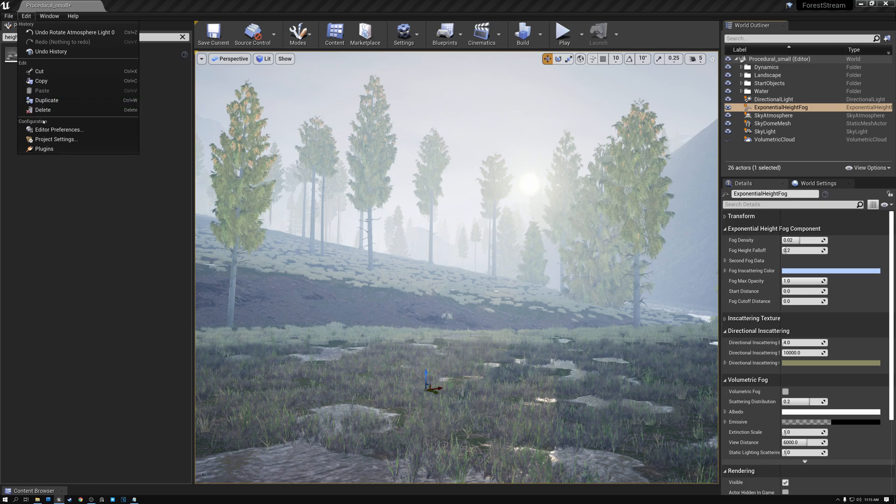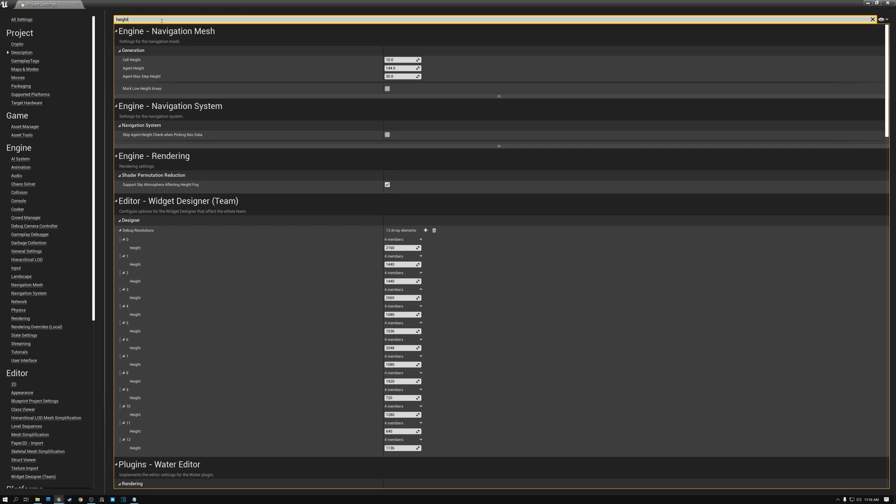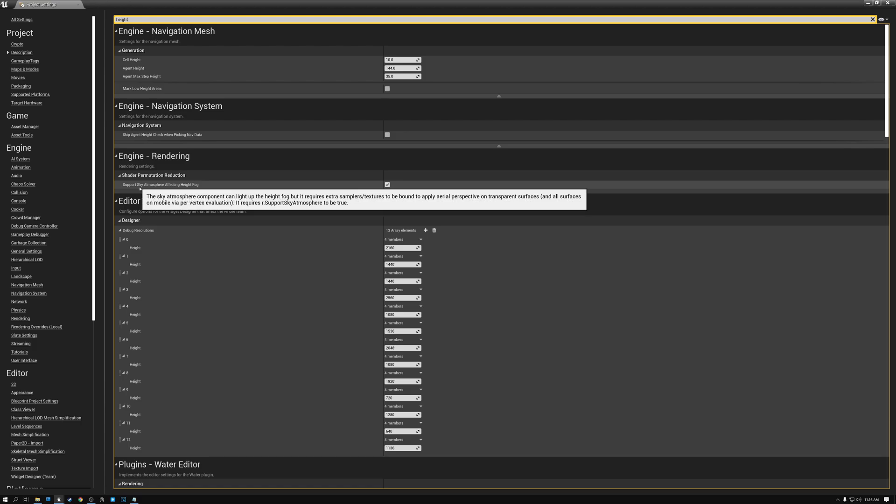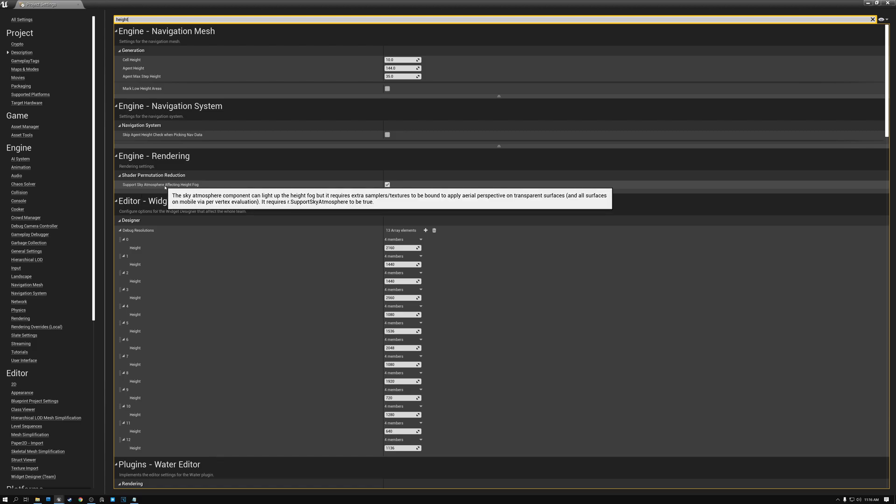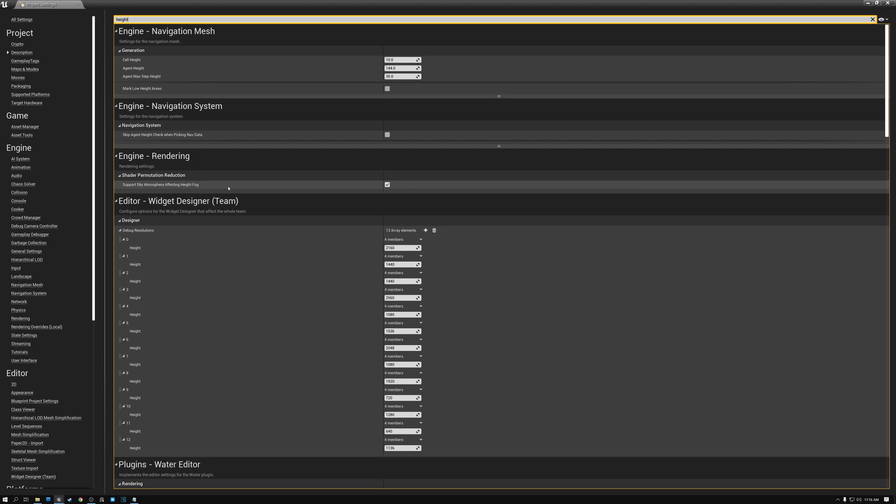So under Edit, we're going to open our project settings. And under Search Details, I'm just going to type height. And here you can see that we have a setting called Support Sky Atmosphere Affecting Height Fog. So we want our sky atmosphere color to be what we use for height fog. You can see that I've got that checked on. If it's off for you and you check it on, you're going to need to restart. So go ahead and do that.